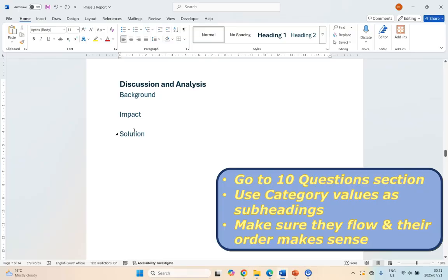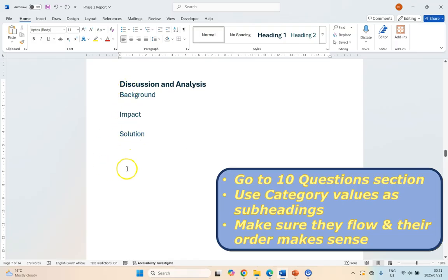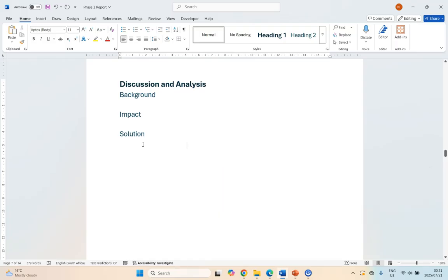Make sure that the headings are in the correct order — meaning they flow correctly. You can't talk about the solution and then the background of the topic. In this case, we talk about the background of the situation, then its impact, then solutions — that flows naturally. You know your information, so put those headings in an order that makes sense and flows. That's the first thing we're going to do.